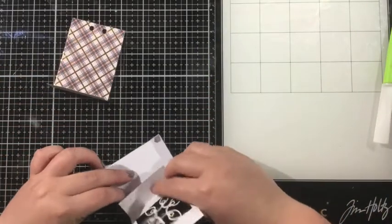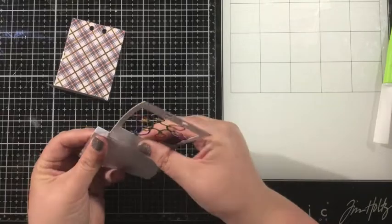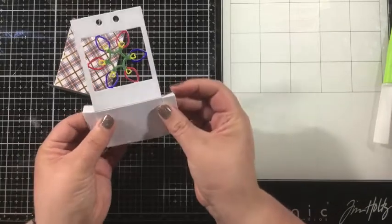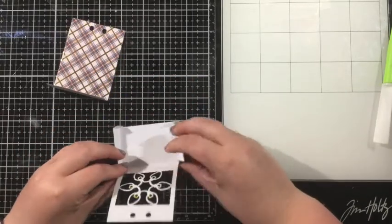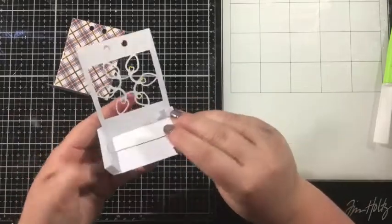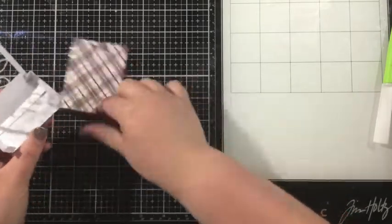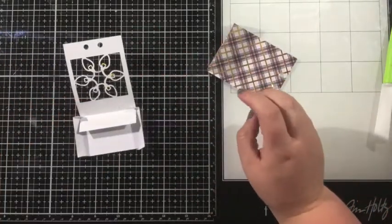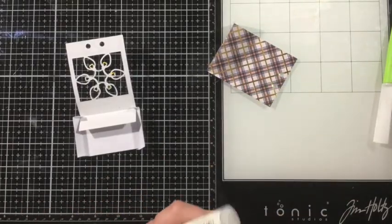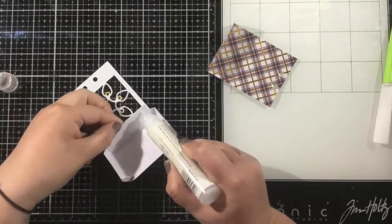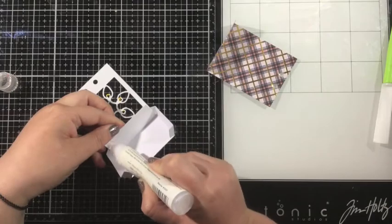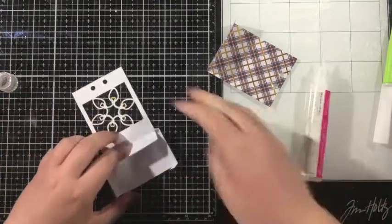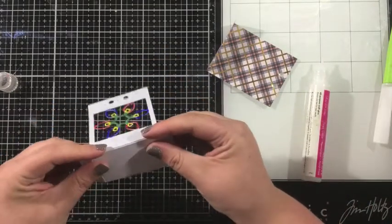And now all you have to do to assemble this Treat Lantern is to just line up that front piece with the base so that it's flush, and then I'm going to add some adhesive there on that flap. You can use double-sided adhesive, tape runner adhesive, or liquid adhesive, whatever you like to use. I prefer to use liquid adhesive that way I can kind of wiggle that around.